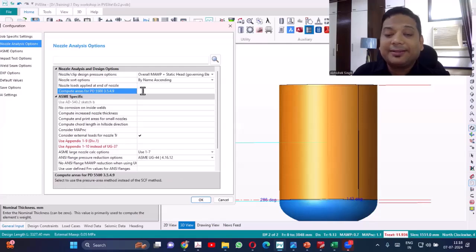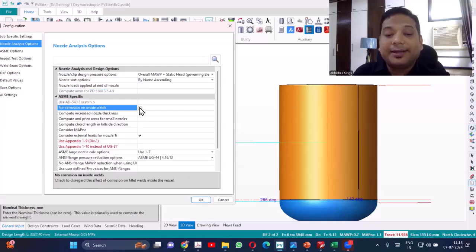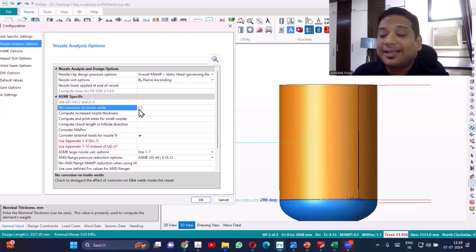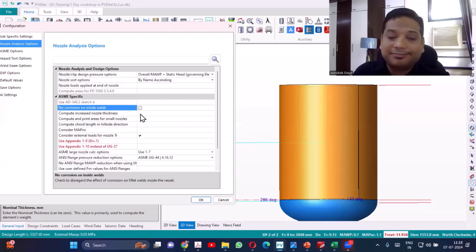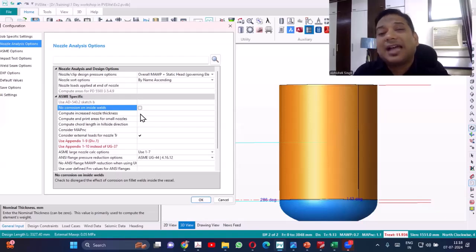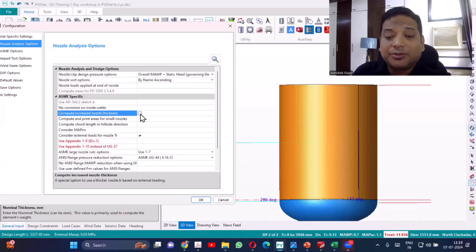For PD5500 we will not be using that. There is also an option for no corrosion on inside walls, which applies to nozzles. If you don't want corrosion inside — but that does not make sense, because if corrosion is happening in the vessel it will happen in the nozzle walls also. So we don't select this option.